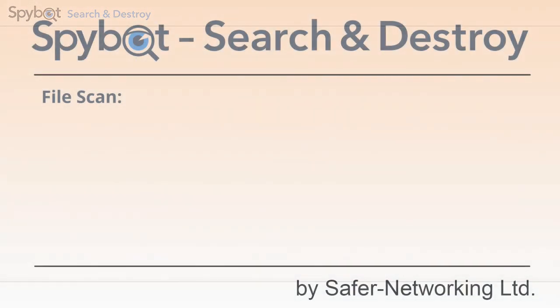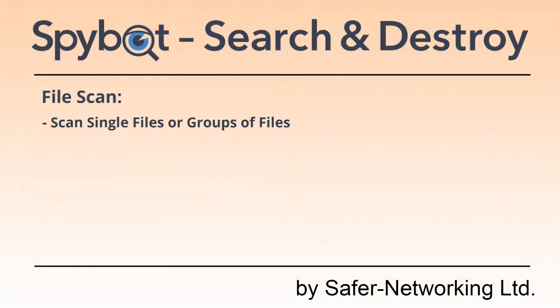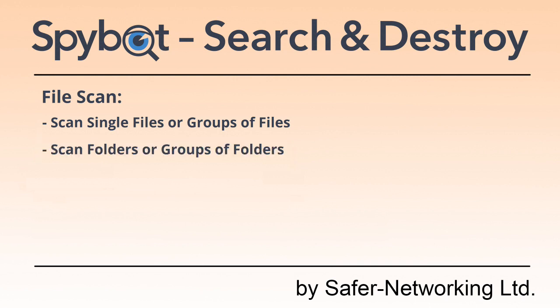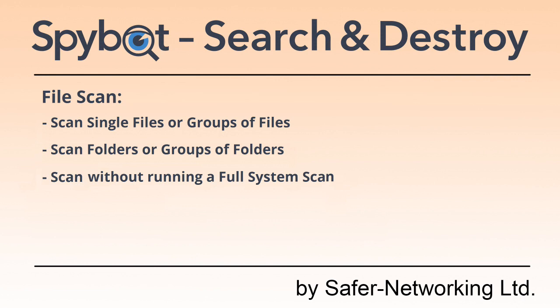The file scan allows you to scan specific files and folders. This can be useful if you want to scan a specific file or group of files or a group of folders without having to perform a full system scan. You can also use this to scan external drives.